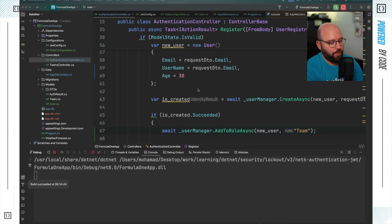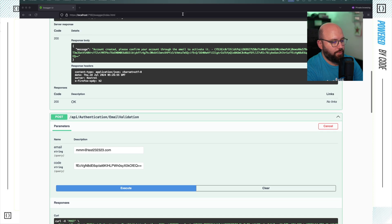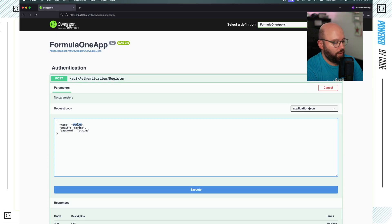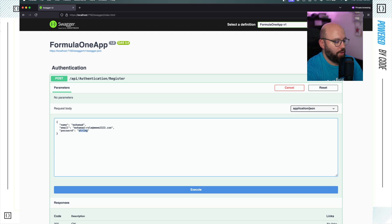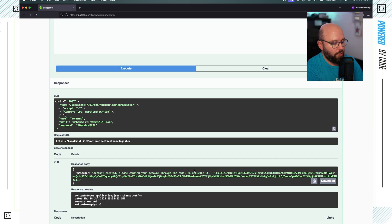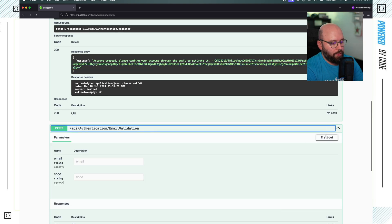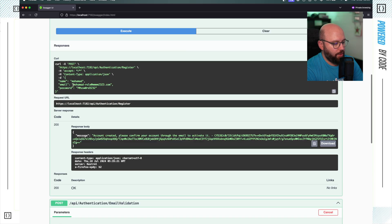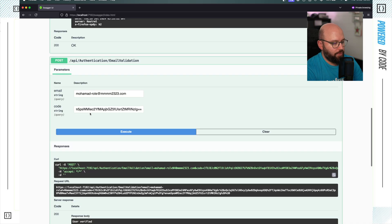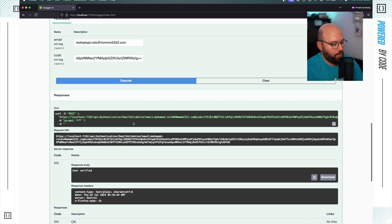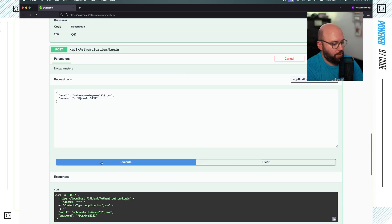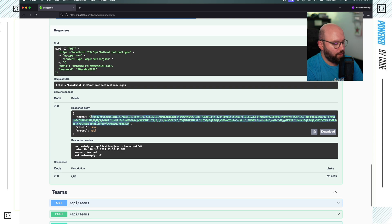Now I run my code and go to the web browser. Registering again with name Mohammed, email mohammed-role@123.com, and a generic password, the account is created. I take the verification code, validate the email, confirm the user is verified, then log in with those credentials and receive my JWT token.